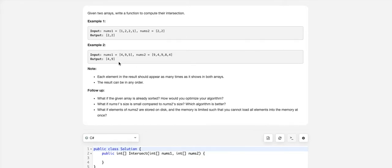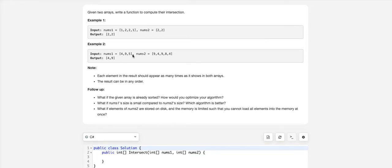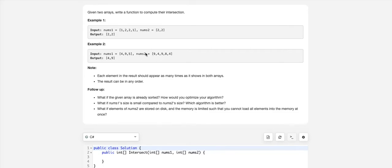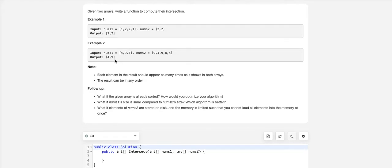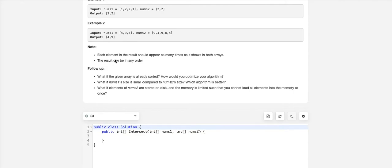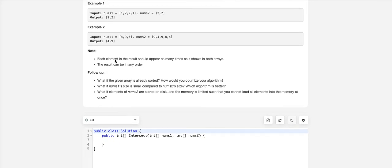In the second example, 4, 9, 5 is the first array. 9 and 4 are repeated a couple of times and 8 is also there, but 4 and 9 appear only once in the intersection, so we output 4 and 9.